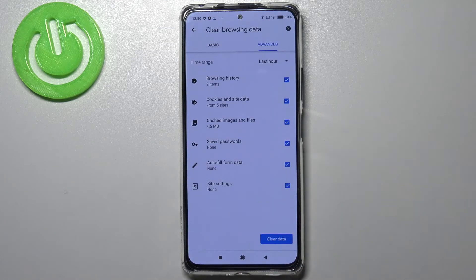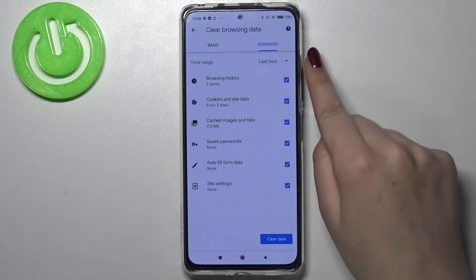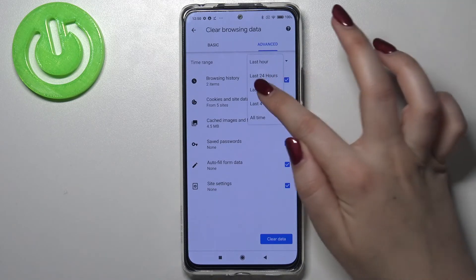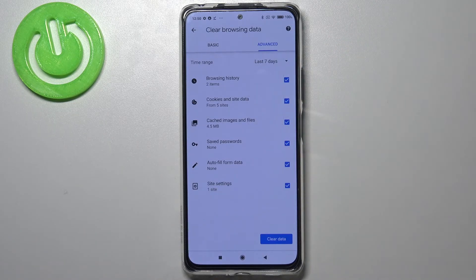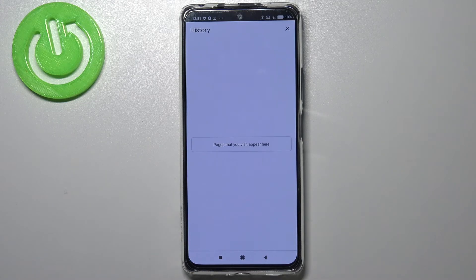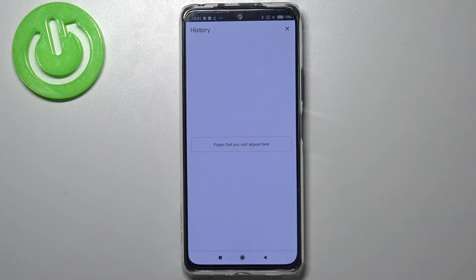So right now everything will be removed. What's more, we can change the time range — from last hour to, for example, last seven days. When you're ready, tap 'Clear Data,' and as you can see the history is now empty. That means we successfully removed everything: browsing history, autofill form data, saved passwords, and more.